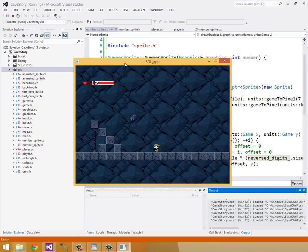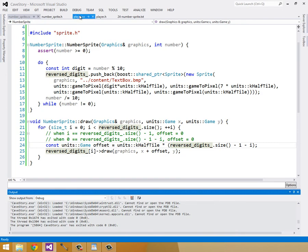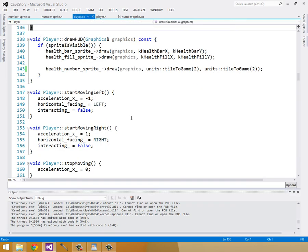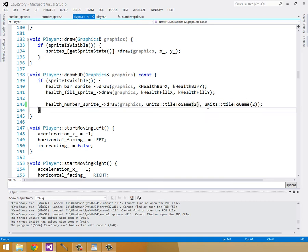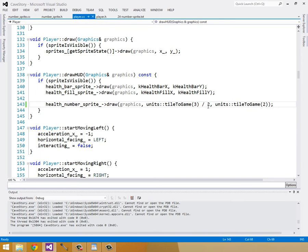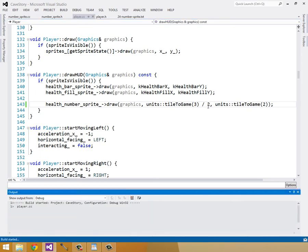Let's build and run. Sweet — we have a 12 and it looks good, except it's offset to the right a little too much. Let's pull that back over to the left. In our player.cc class, when we draw it, instead of using two we can use three halves. Let's build and run this.